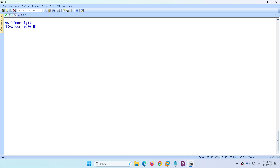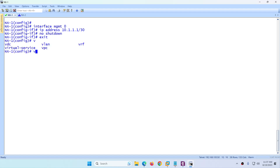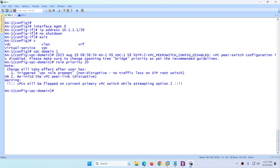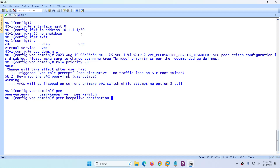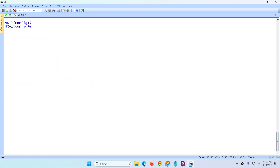After enabling the features, configure the management interface: 'interface management 0', assign IP address 10.1.1.1/30, and 'no shutdown'. Then configure 'vpc domain 1', set the role priority to 20 to make NX1 primary, and configure the peer keepalive destination as 10.1.1.2, source 10.1.1.1, vrf management.